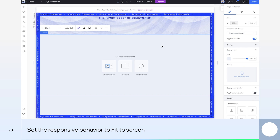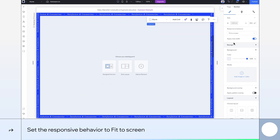Let's kick things off by setting the section to fit to screen. This way, the section will perfectly match the height of any screen, making sure your design looks great on any device.